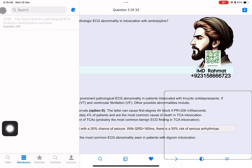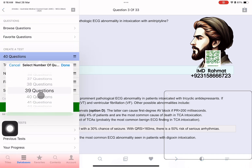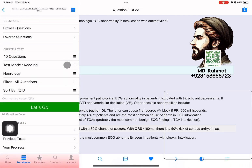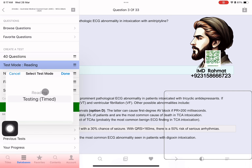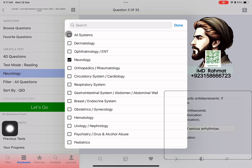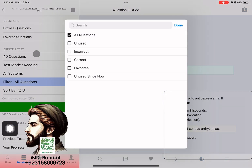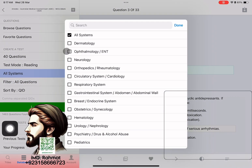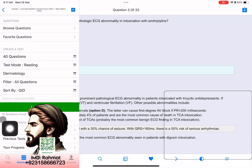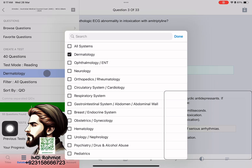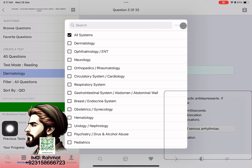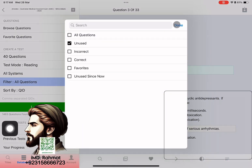From Create Test, select the number of questions and the testing mode — either reading or time mode. You can select one system or many, and the number of questions will appear here. From the filter, select options to avoid repetition or others based on need, and from Sort By, select either random or QID.